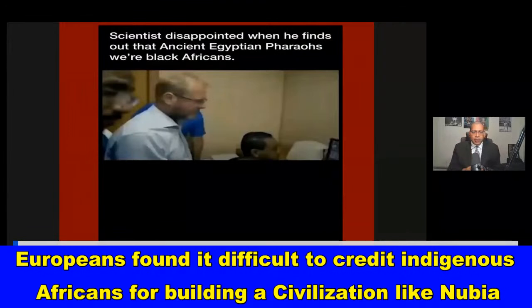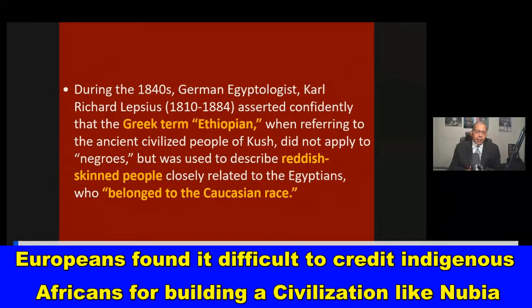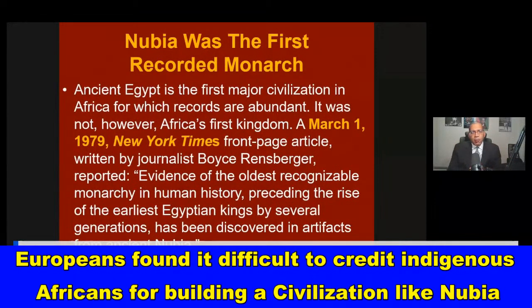There's a clip from the History Channel of a white scientist who was disappointed when scientific analysis proved that ancient Egyptian pharaohs were Black Africans — he had to admit it. During the 1840s, German Egyptologist Carl Richard Lepsius confidently asserted that the Greek term 'Ethiopian,' when referring to ancient civilized people of Kush, did not apply to Negroes, but described reddish-skinned people closely related to Egyptians who belong to the Caucasian race. They did whatever they could to discredit the Black African origin of these civilizations.